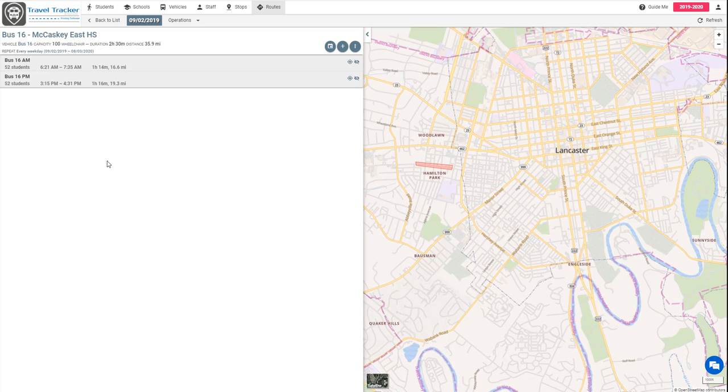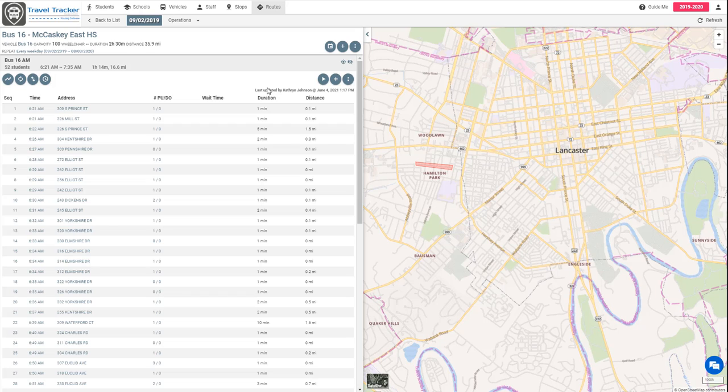We can see here we've got 52 students assigned to the AM and PM. We're going to look at a new way of assigning students here.